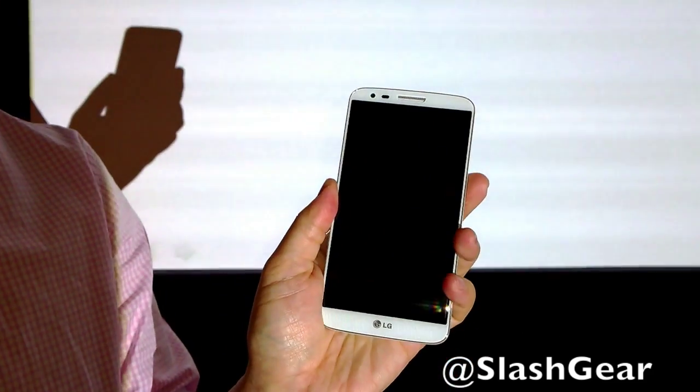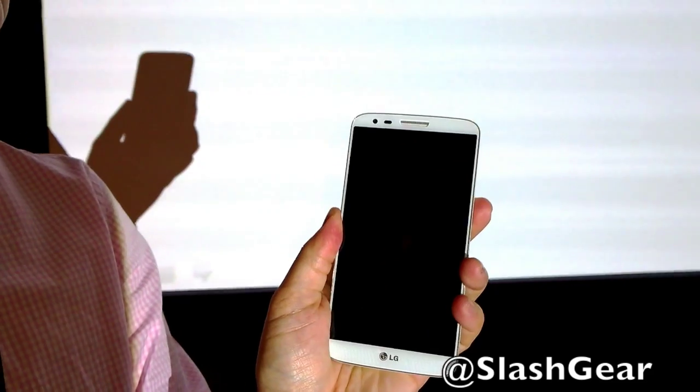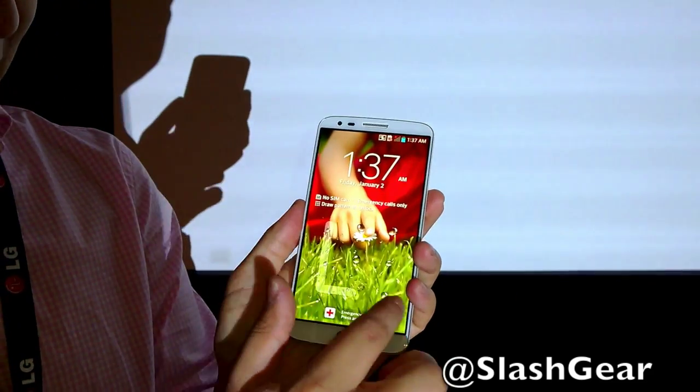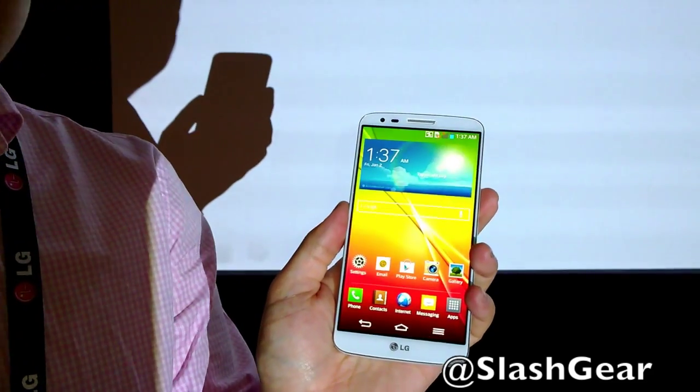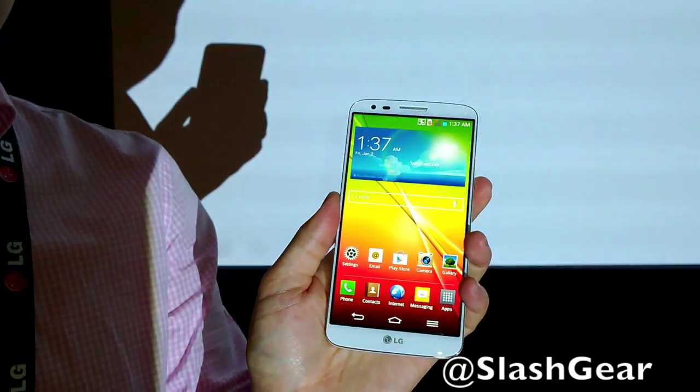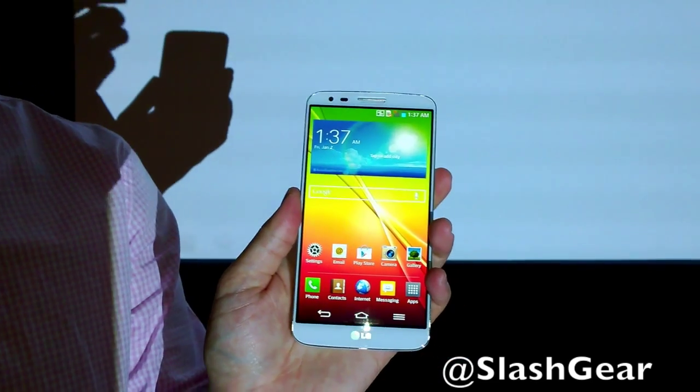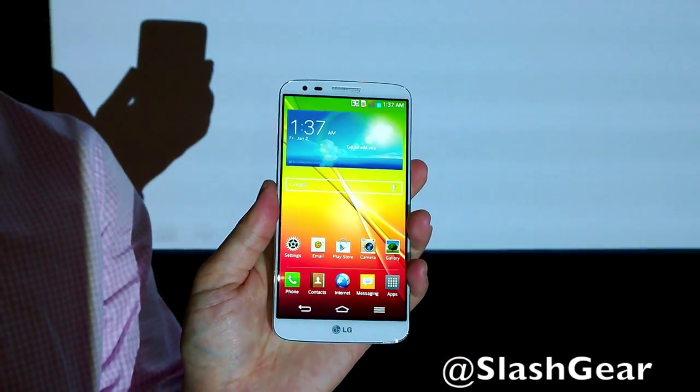Let me turn it on. The screen is bright and it has a 5.2-inch IPS Full HD display.